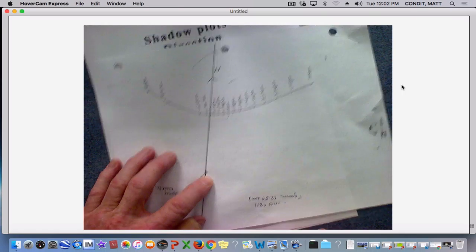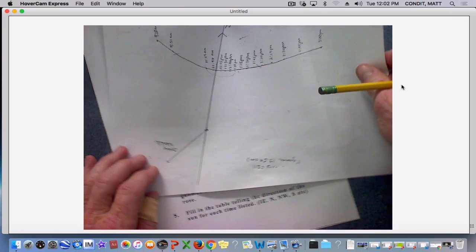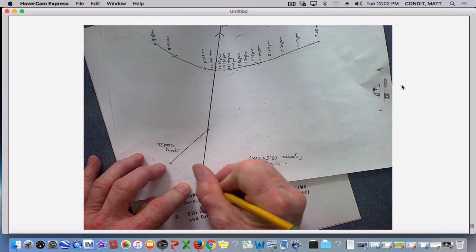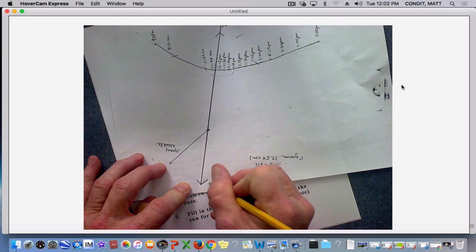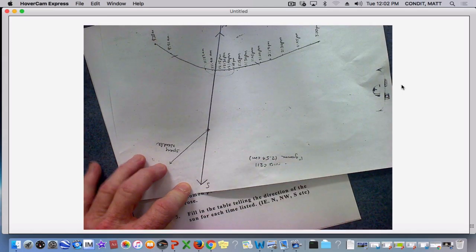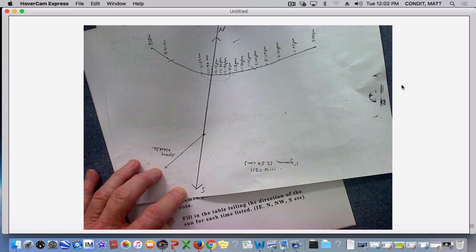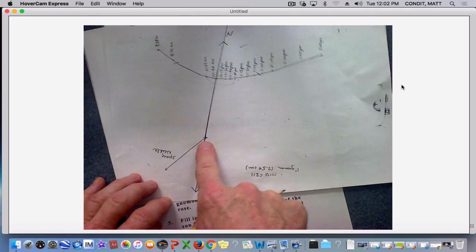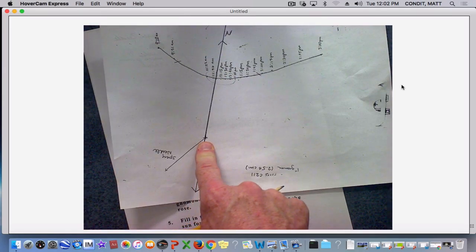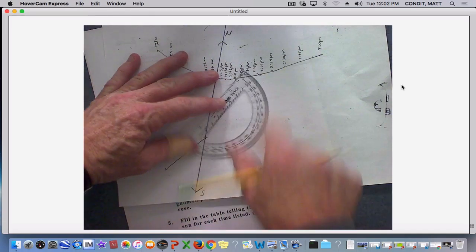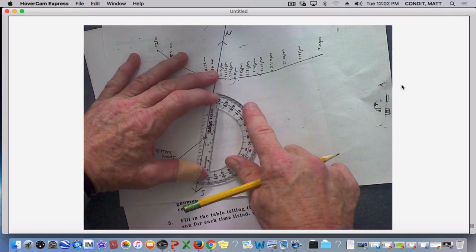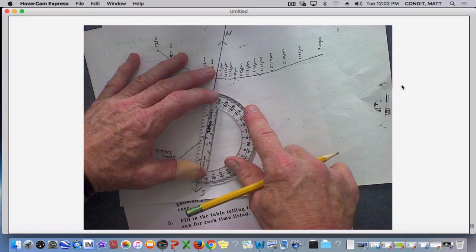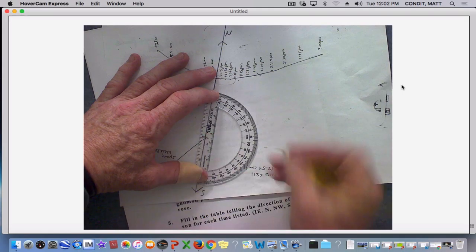Well, if that's the direction north, then down here becomes the direction south. And now I'm going to find east and west, but notice that I'm always working off the gnomon as the center of my shadow plot or my compass rose. So I'm going to put my protractor right on there.